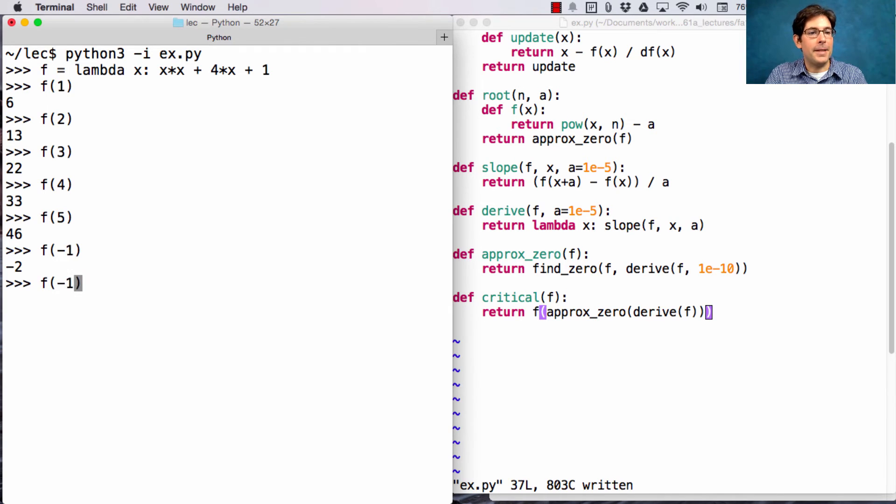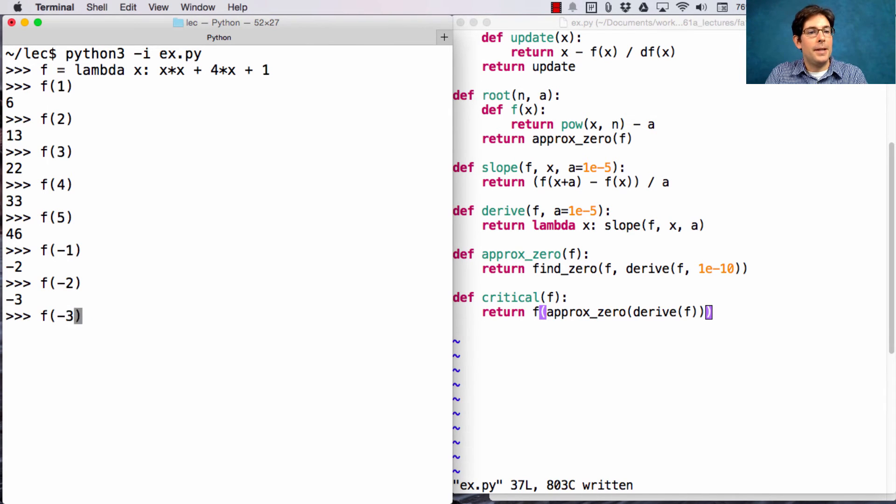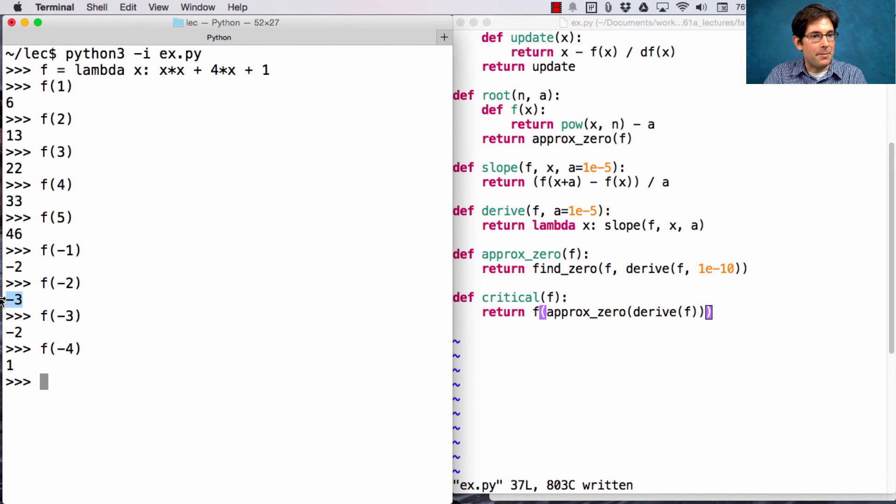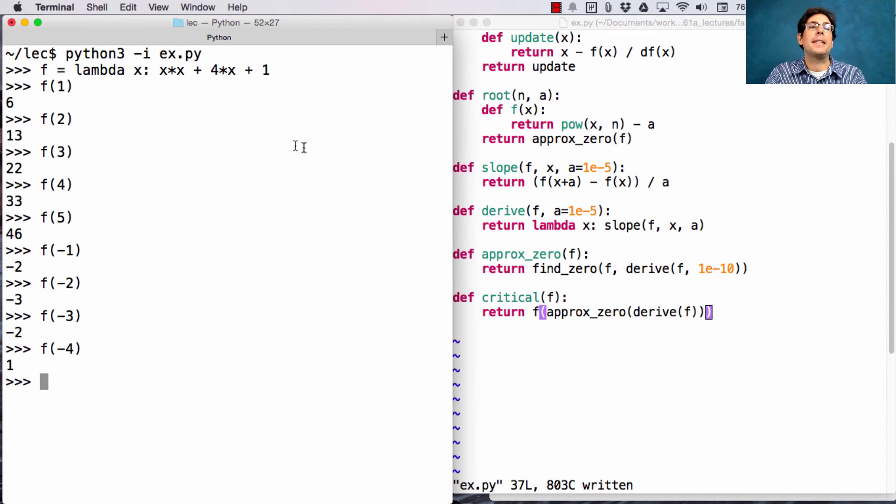What about f of negative 1 is negative 2? And then we see that right around here, there's some minimum value, negative 3. And we could have worked that out using algebra.